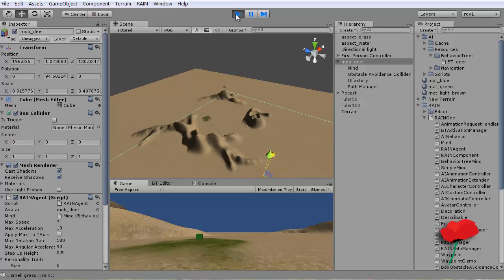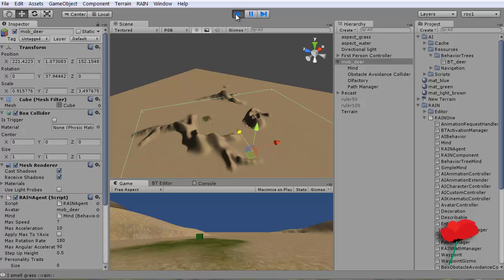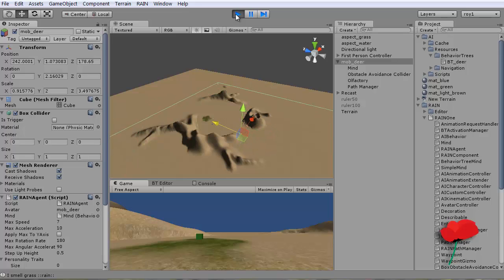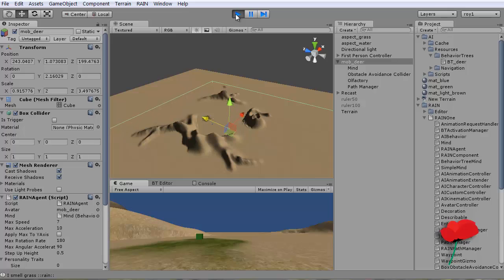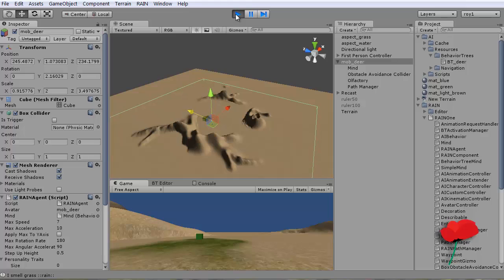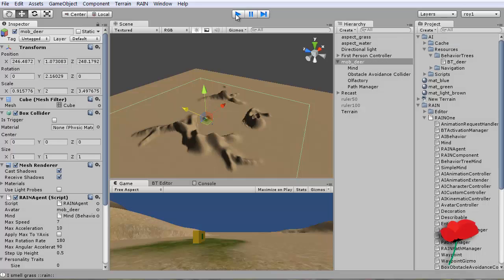So a plus point for Rain One is it is actively being developed. The guys there have come under a little bit of scrutiny as far as documentation goes, but they're building that up all the time. The new release came out last month, so it's not going to go away at all.